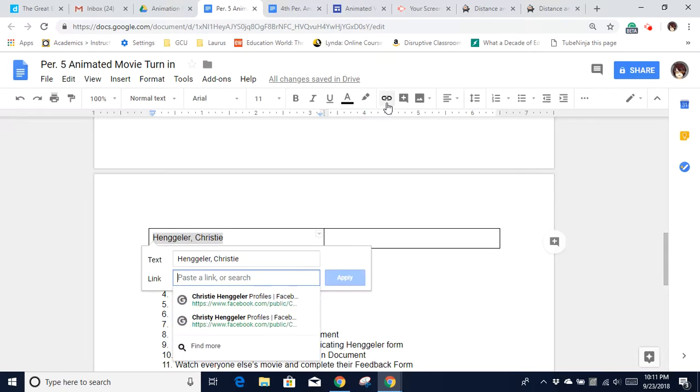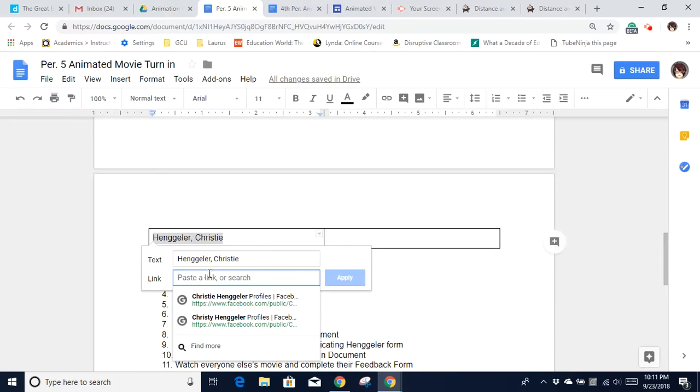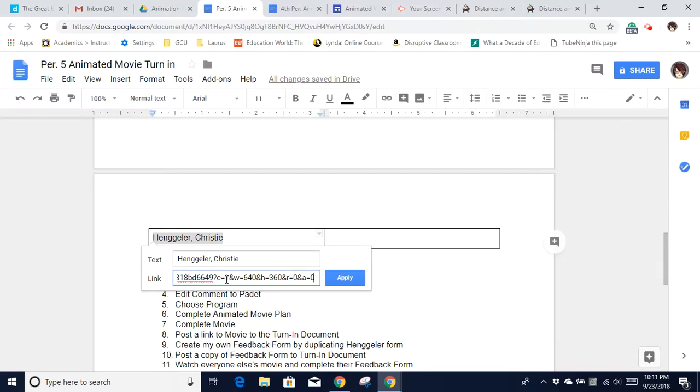And then you'll see that I have this little window that opens up. The text is going to be my name. The link is what I'm going to paste right into here. I'm going to use my keyboard shortcut for paste, which is Control-V. So go ahead and type that, Control-V, and then apply.